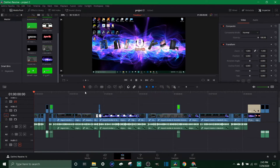What's going on everybody, welcome back to Supreme Tech. Today I'm going to show you how to put text, titles, and all types of other text in your videos in DaVinci Resolve. It's real simple, it's gonna be a short video so be sure to stick around to the end.